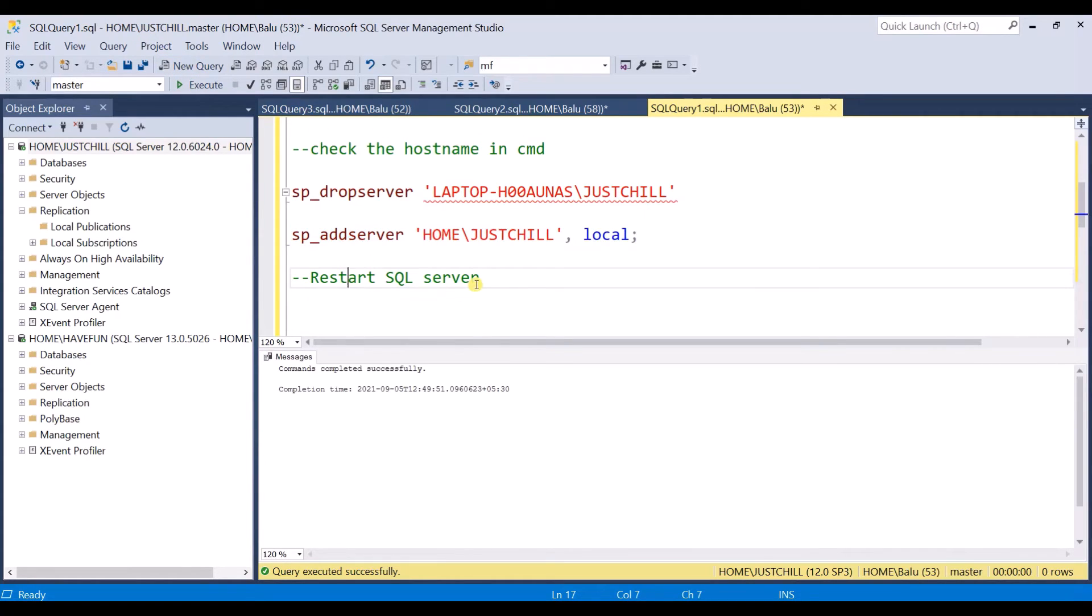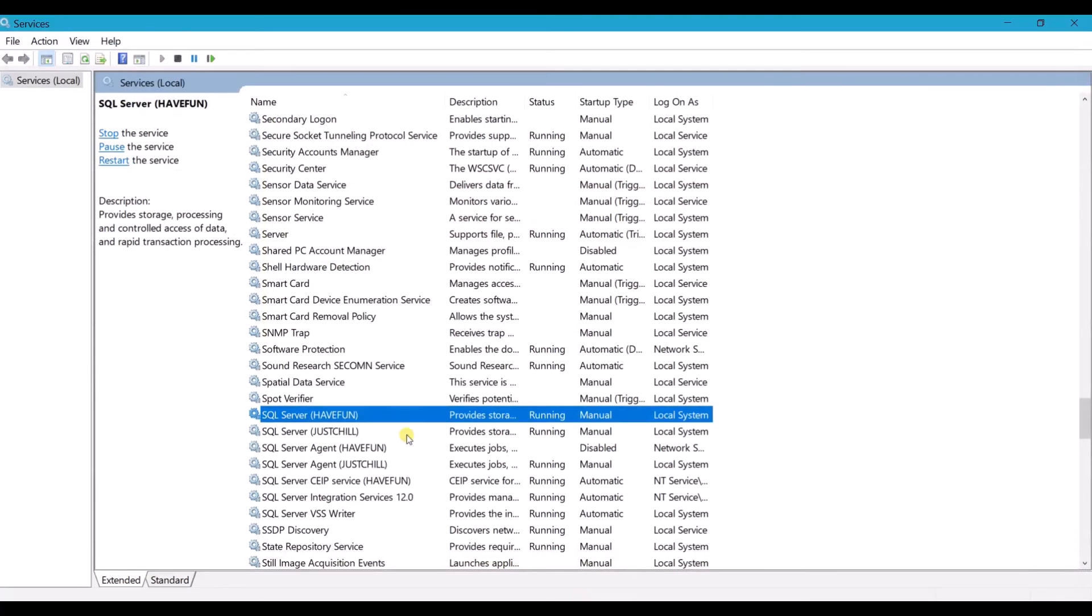Now you need to restart the SQL Server in order to reflect the updated changes. So I am going to restart my SQL Server service.